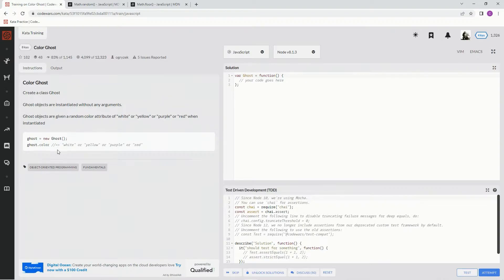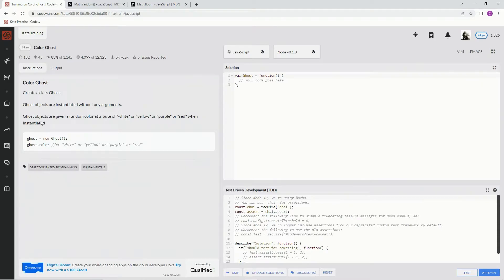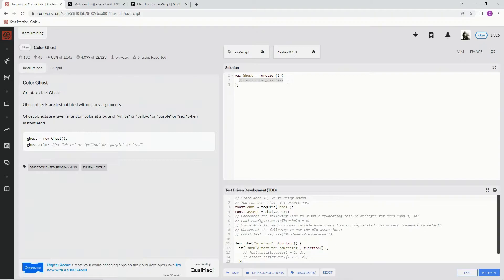As we can see, we're going to do something like something.color. Since it says stuff like instantiated, we're going to have to do something about instances. When you see anything about instances like that, we're going to do this.